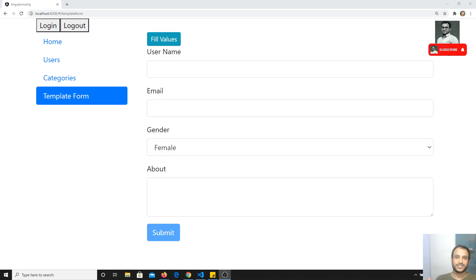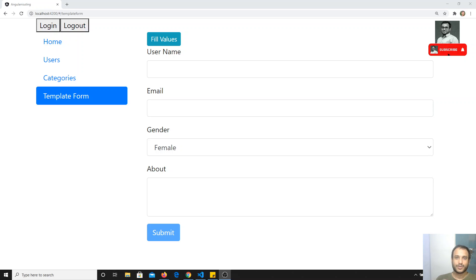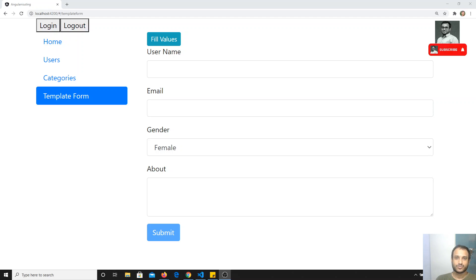In the logic side, we will be writing all the validations and everything. We will see how we can implement form handling in reactive forms in Angular. Do not think that it is more complicated or difficult. We will be having more control on the reactive forms than in the template driven forms.